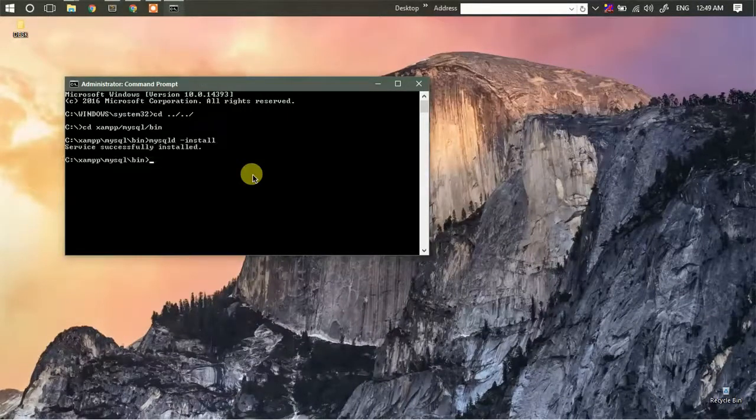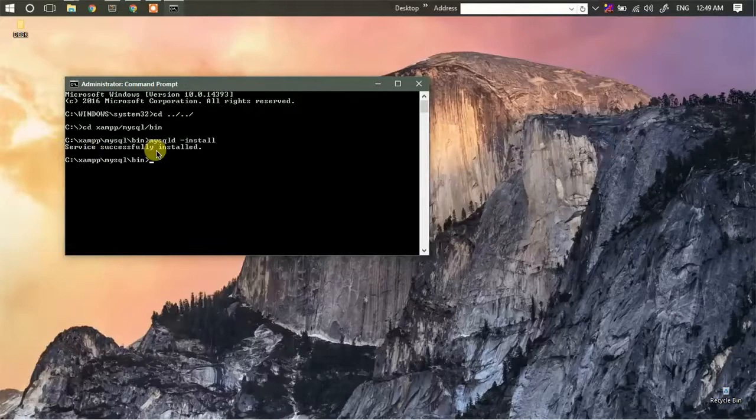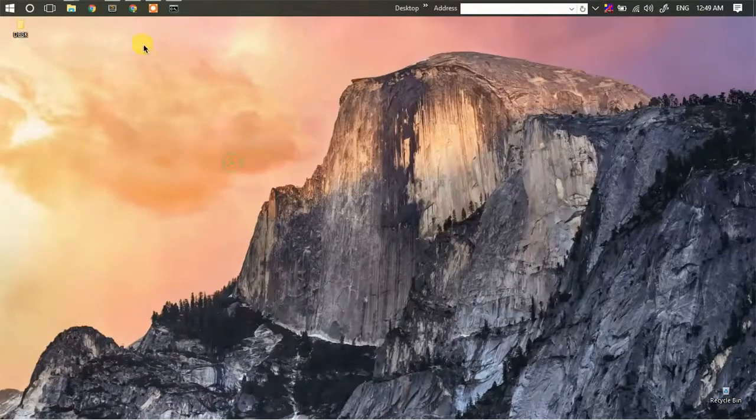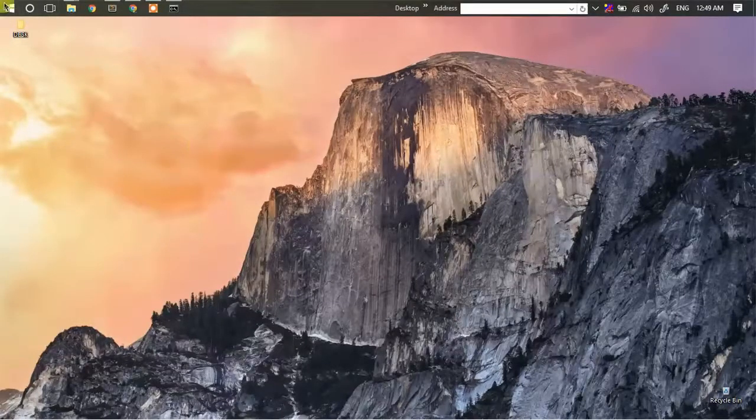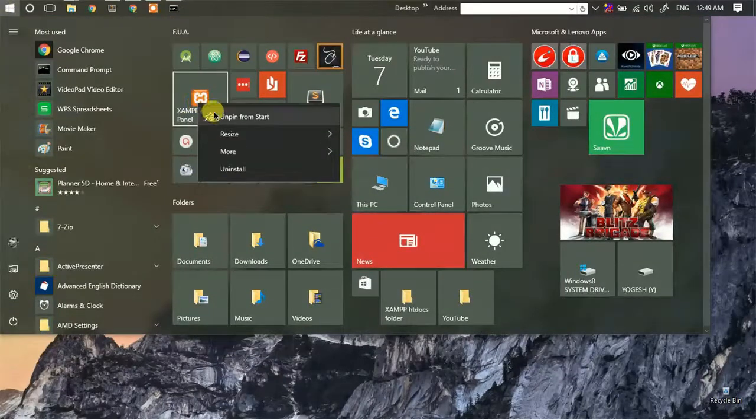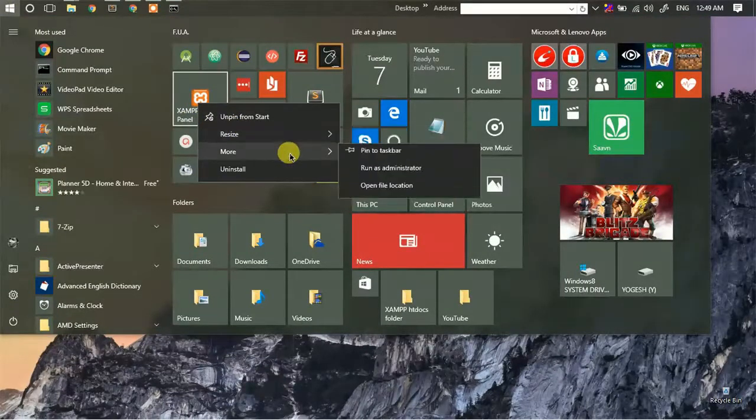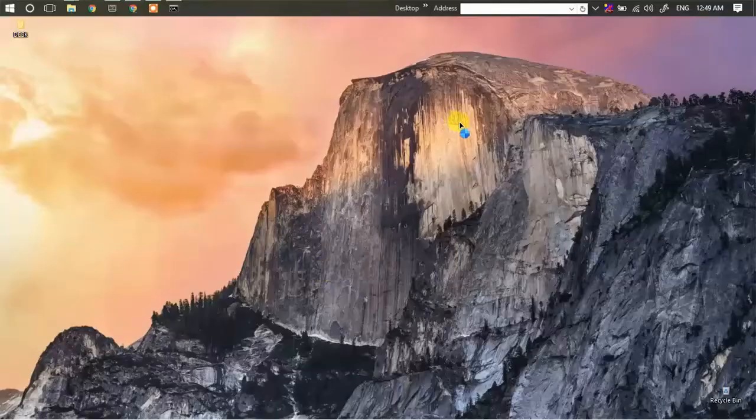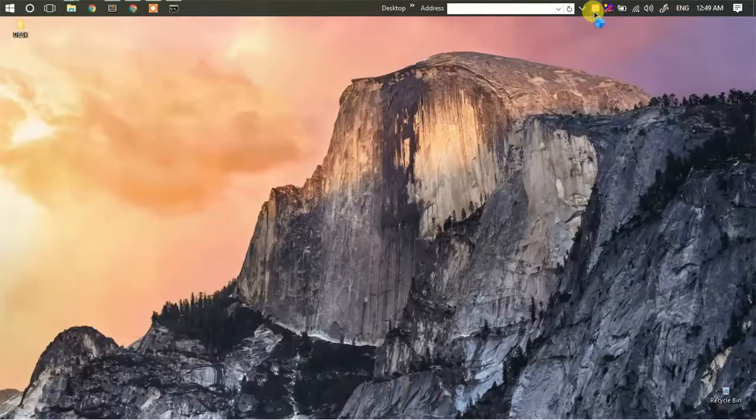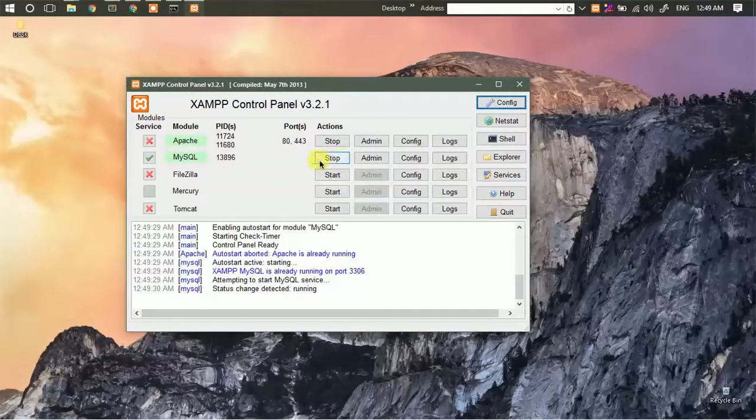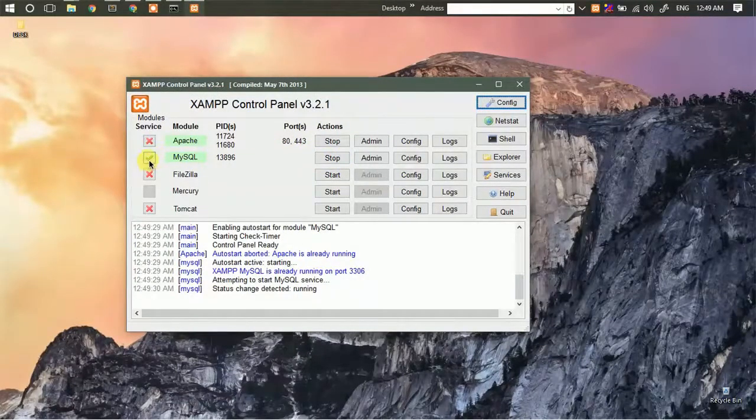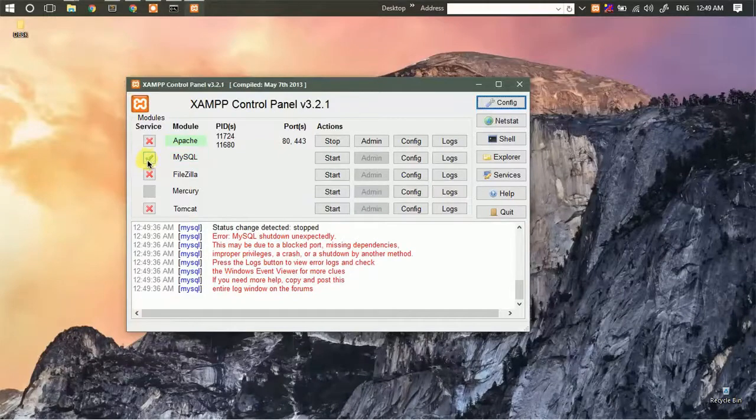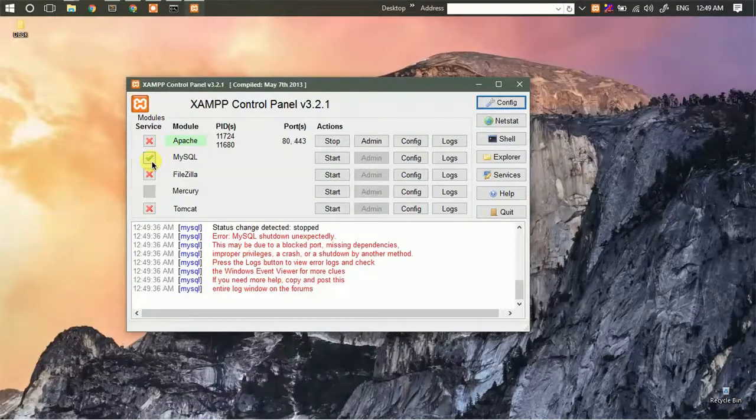As you can see, the service is successfully installed. If you don't want to use command prompt for this, you can simply open XAMPP control panel and run as administrator. Then here when the service is started, as you can see, there's a green tick which means that MySQL is already running as a service.